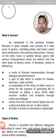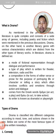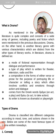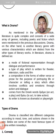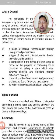Drama often involves conflicts and emotions through actions and dialogues. It comes from the Greek word 'dran,' which means to act or to play. Its writer is known as a dramatist or a playwright.